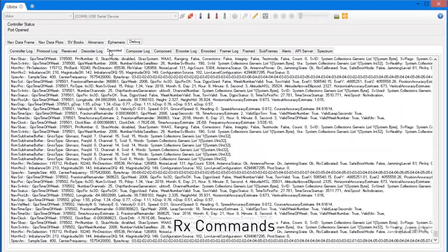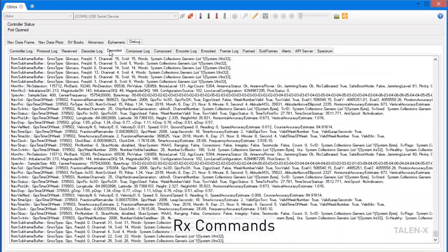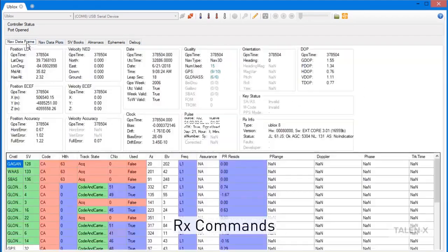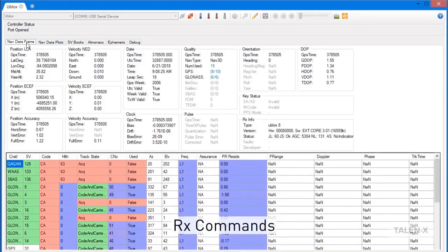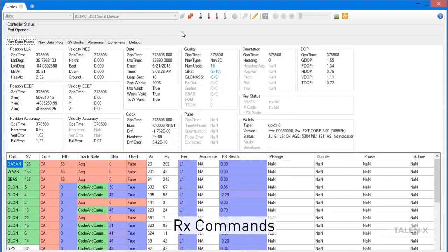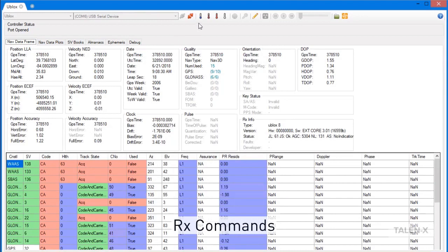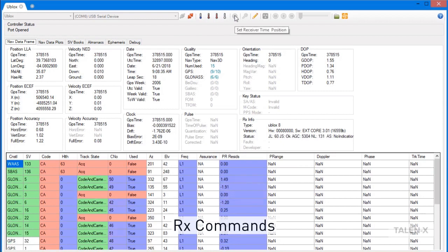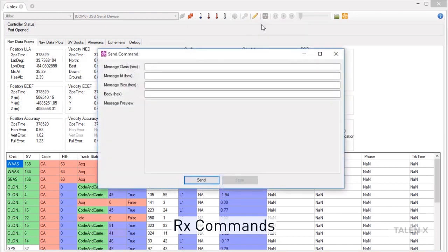Now that we have gone through all of the data tabs, we can move on to some of the other features that RxStudio provides, one being the ability to send commands to receivers. These commands include cold, warm, and hot starts, setting a specified receiver time and position, and writing a custom message in hex format.